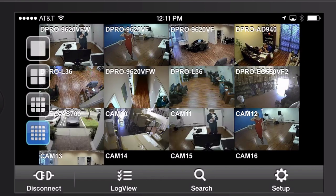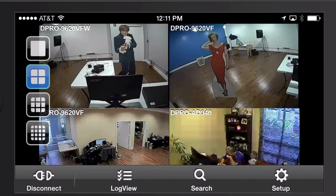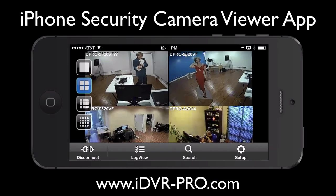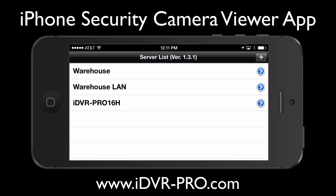That's the max that the iOS app supports — 16 cameras on one screen. And here's the four camera view again. That's a summary of what the live view looks like using the iDVR Pro app for iOS on an iPhone.